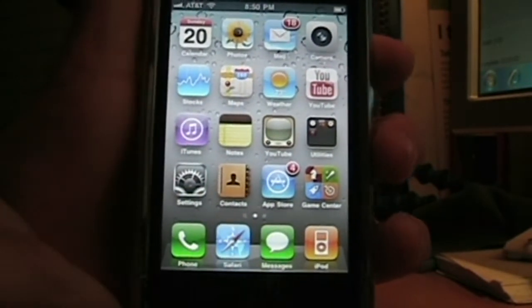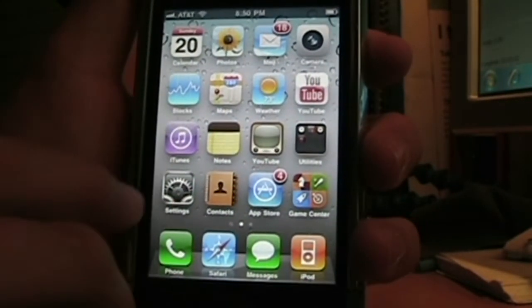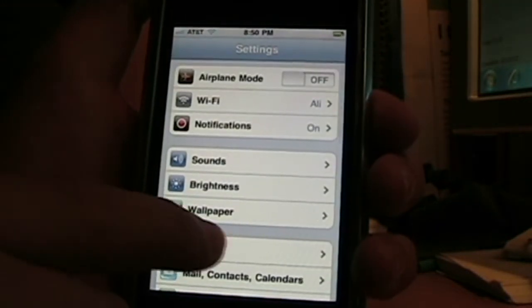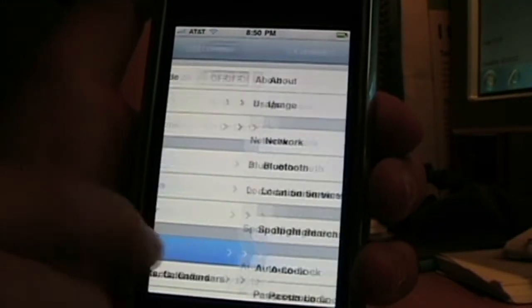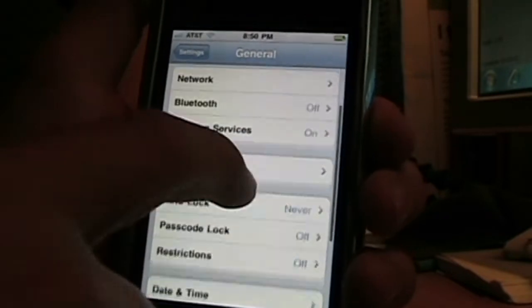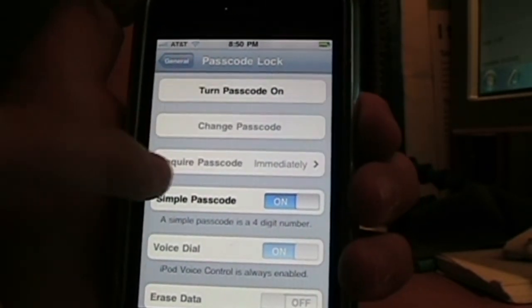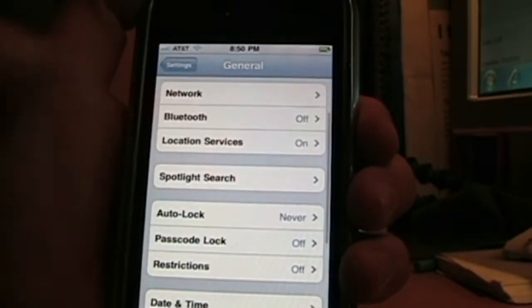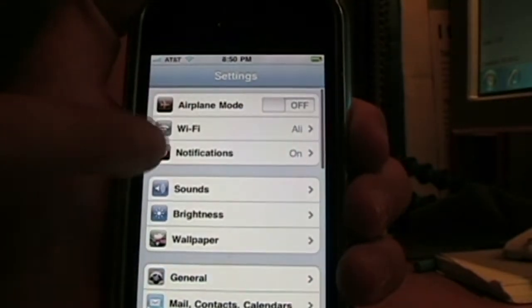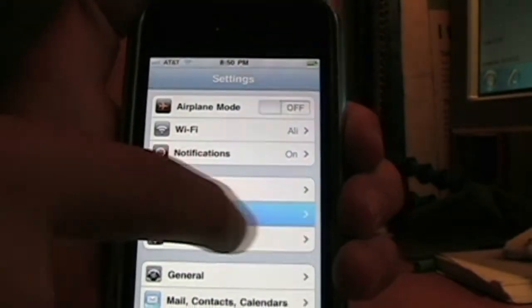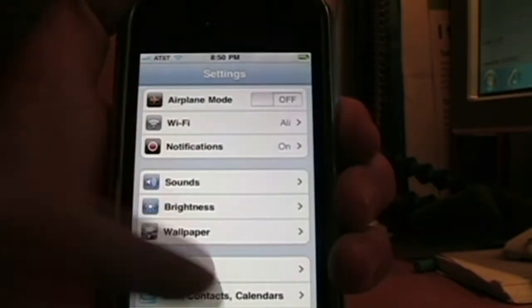Now I'm going to show you what it exactly does. For example, say I'm in Settings and I go to General and I want to customize my password lock. After doing that, I can just swipe back right here — you can swipe back through the pages that way.